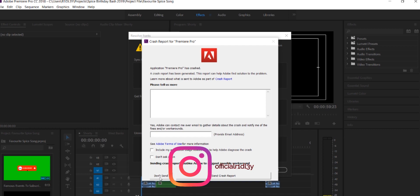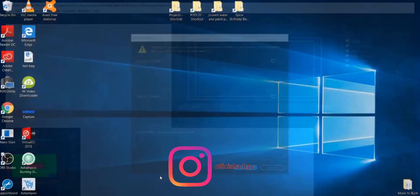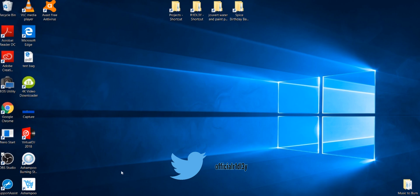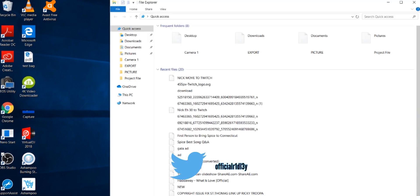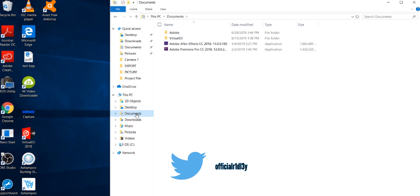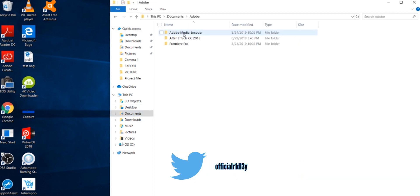You're going to click 'Don't Send' and it's going to automatically force you out of Premiere Pro, as you've been experiencing already. Then you want to open up your File Explorer. Go to File Explorer and then go to Documents.